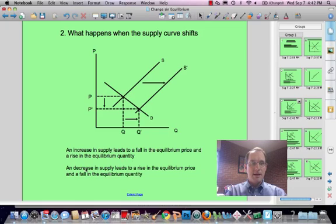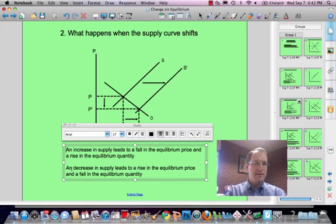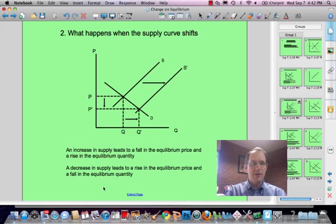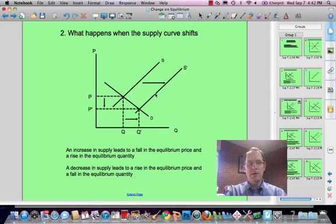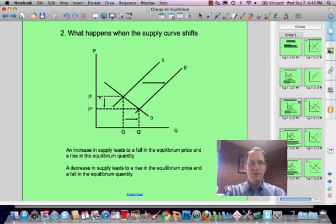Conversely, a decrease in supply leads to a rise in the equilibrium price and a fall in the equilibrium quantity. So if this is the initial curve and we move this way, you're going to see quantity move this way and price move this way.